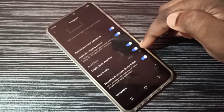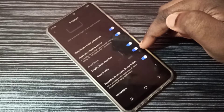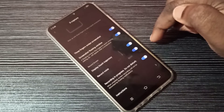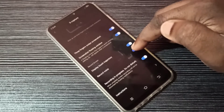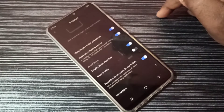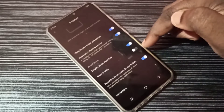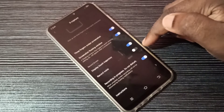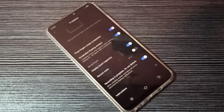Now if you do a screen recording, it will record the sound as well. If you don't want to record sound during screen recording, you can tap here to disable it. Now the sound for screen recording is disabled.